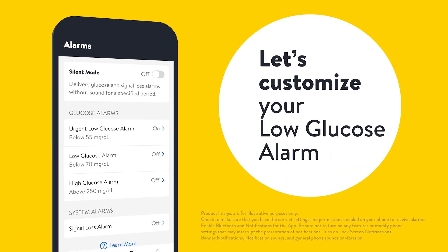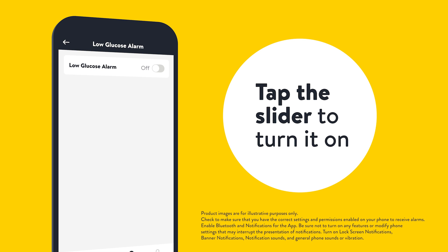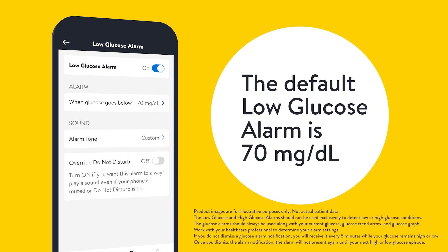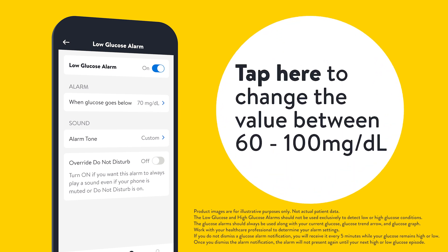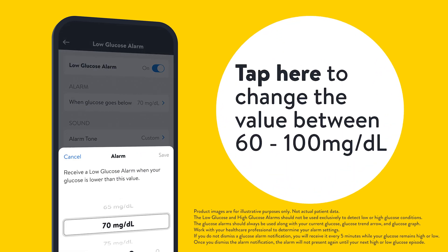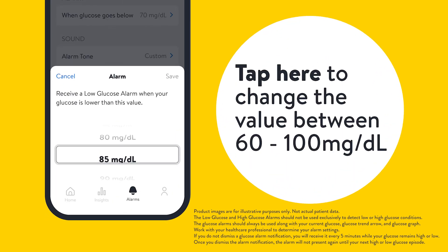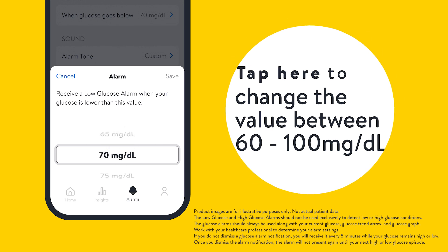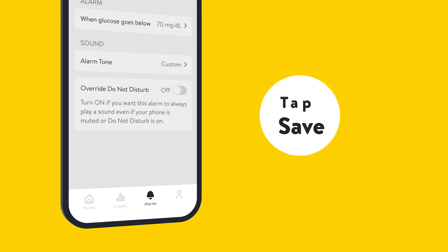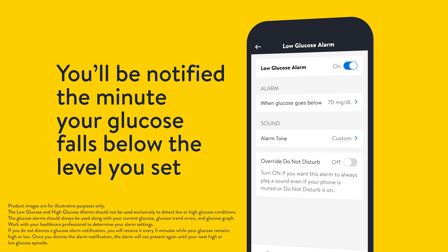Now let's customize your low glucose alarm. Tap the slider to turn it on. The default low glucose alarm is set to 70 milligrams per deciliter. Tap here to change the value between 60 to 100 milligrams per deciliter. Tap save. You'll be notified the minute your glucose falls below the level you set.